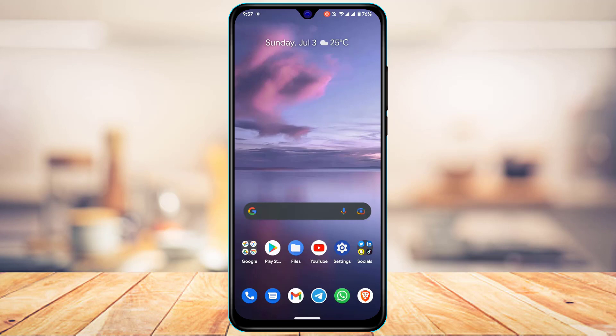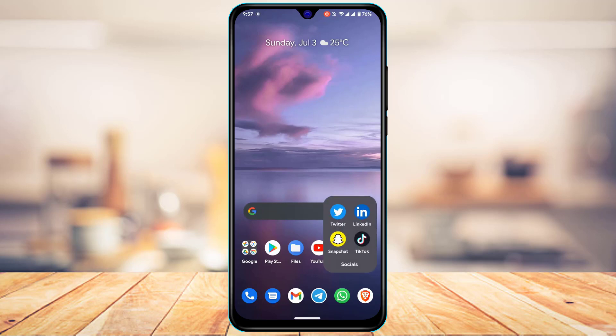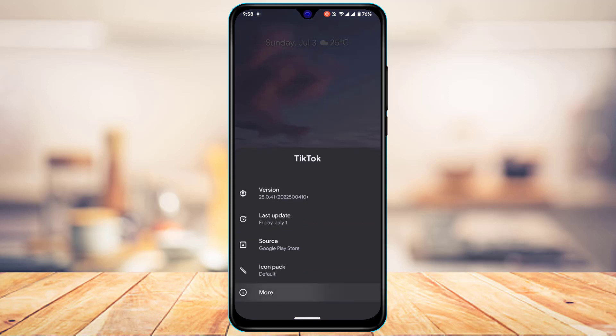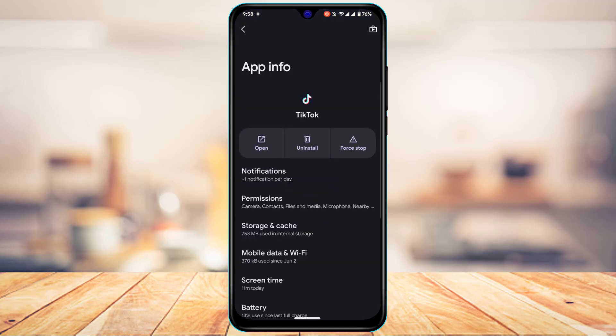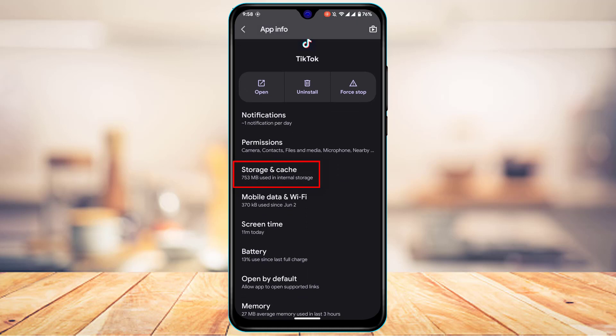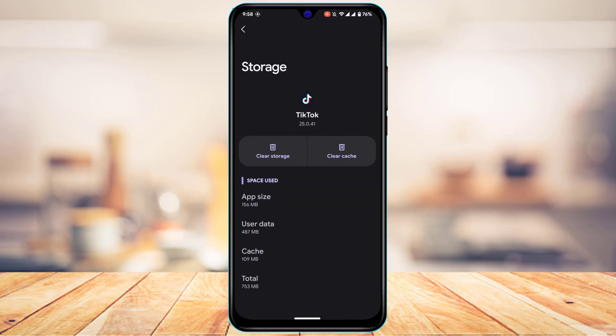If updating doesn't work, the next solution for iOS users is to go to Settings, then General, then iPhone Storage, and offload the TikTok app. For Android users, tap on TikTok and go to the app info page. You can also access the app info page by going to Settings, looking for Apps, and then searching for TikTok.